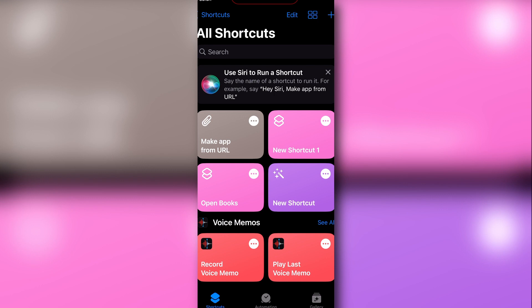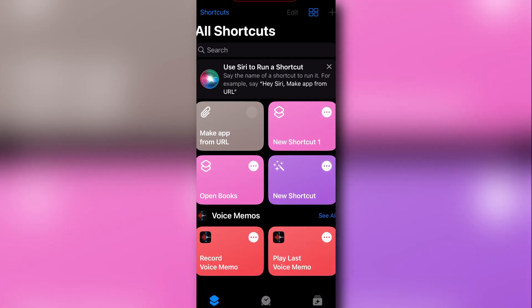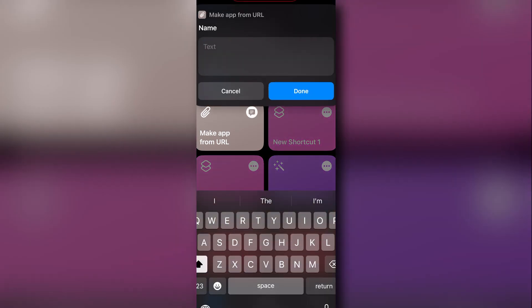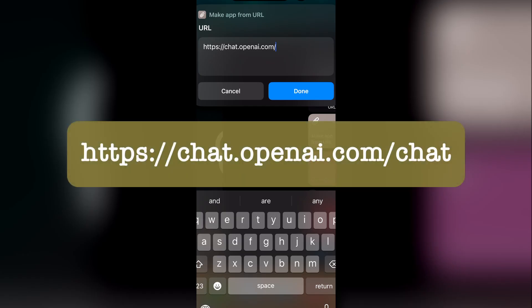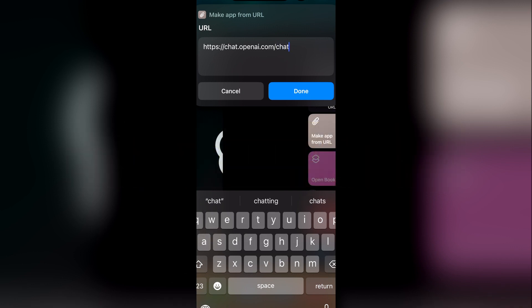So let's continue creating the app from the URL. Click 'Make App from URL'. In the name input field, type 'ChatGPT' — this is the app name that will display on your phone — and click 'Done'. In the URL input, type: https://chat.openai.com/chat. If you have difficulty you can also copy this from your browser, but I think you can type that one. Then click 'Done'.